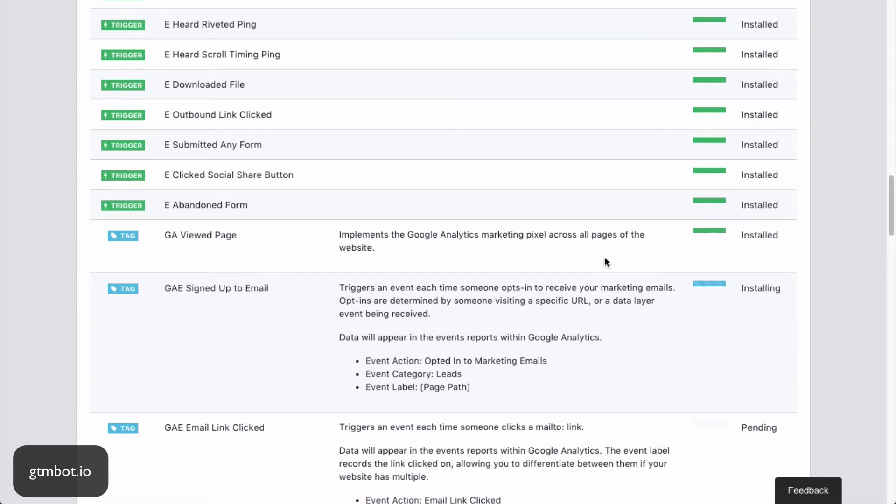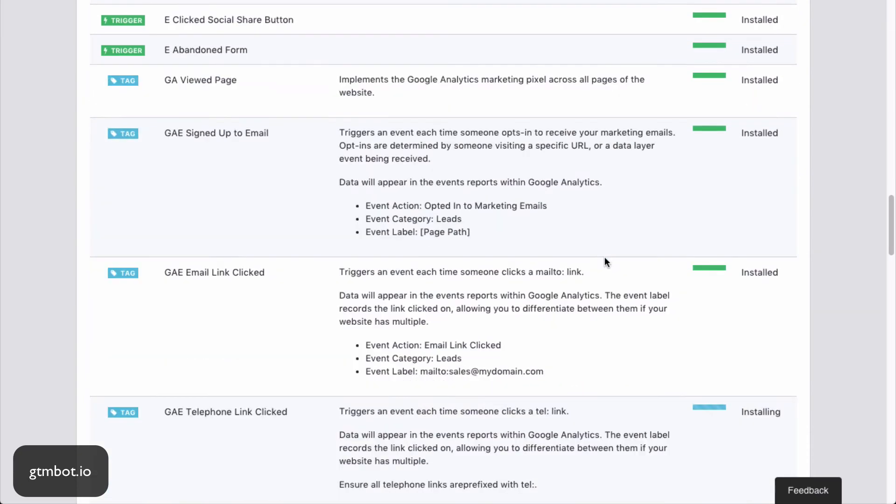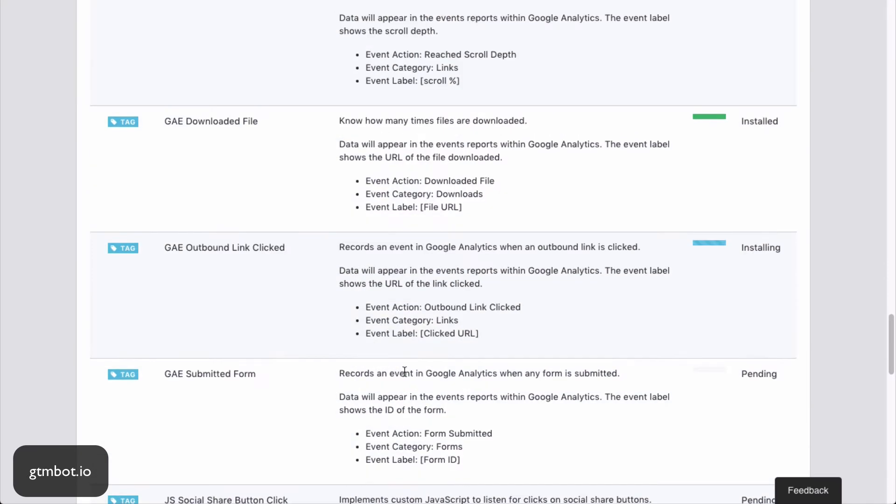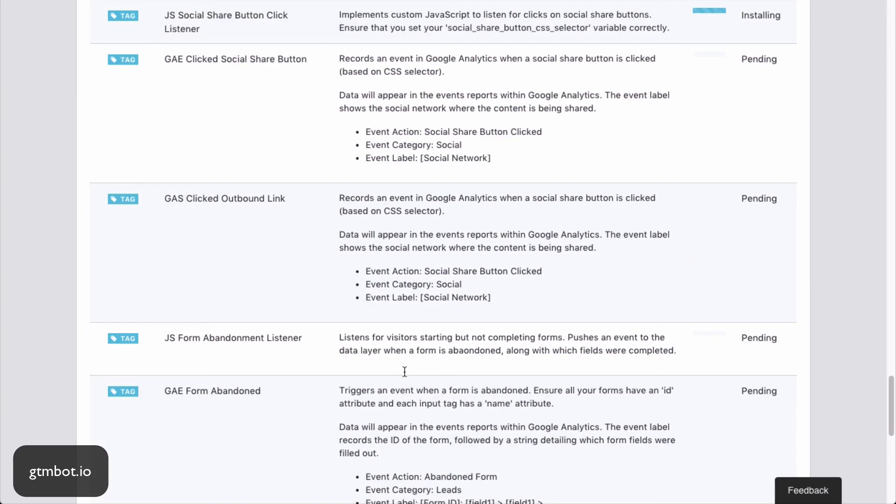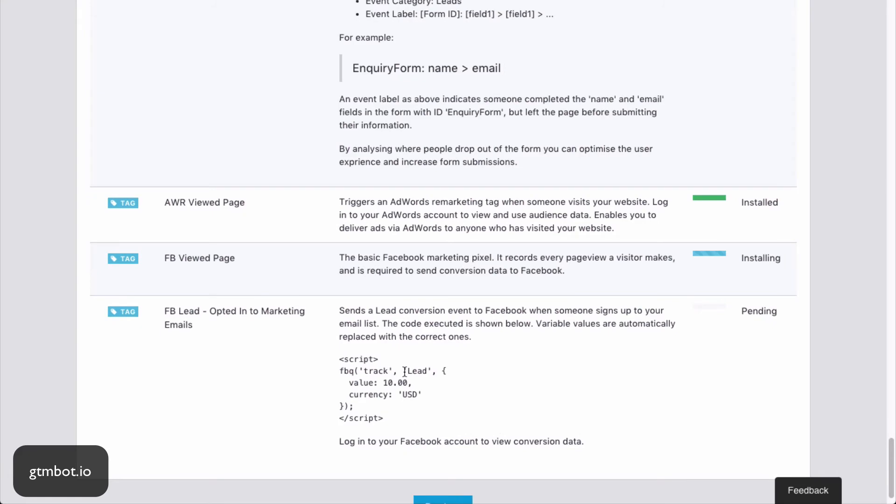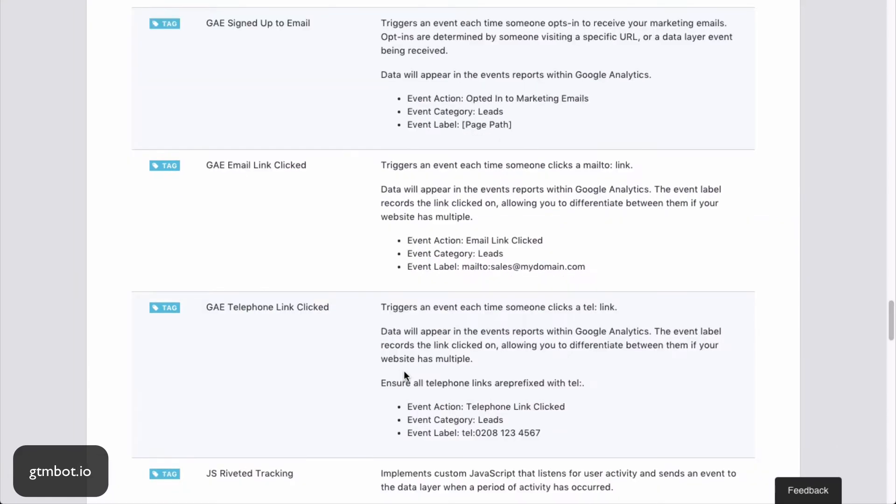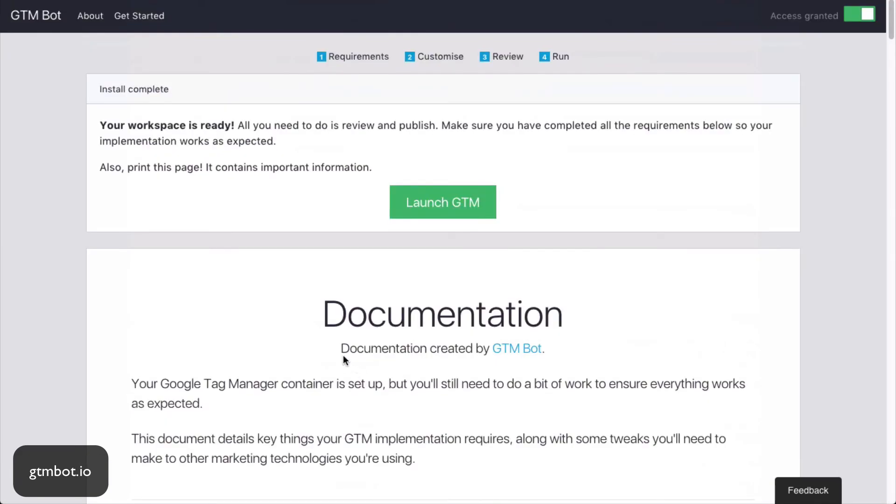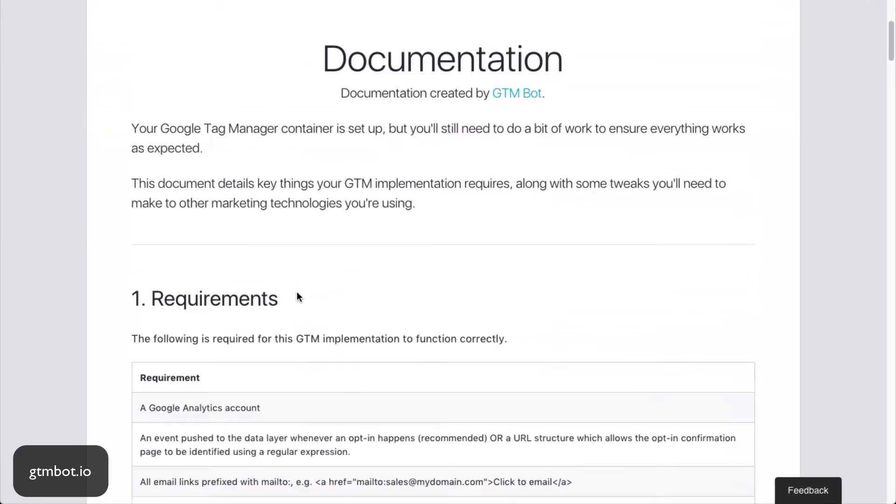Now, you can imagine if you had to do this by hand to set up all these things, that would take quite a long time, probably a couple of hours if you're quick and you know what you're doing. But that adds up, especially when you're working on multiple clients. So there we go. It's all done.